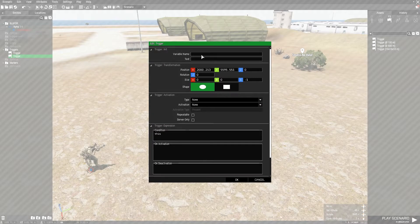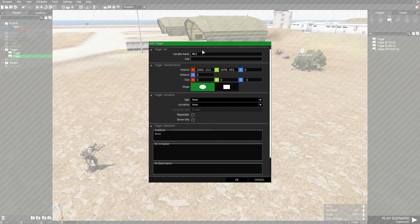We're going to click on this one. We're going to name it MEZ, and that just stands for Mission End Zone. You can name it whatever you want. It does not matter.